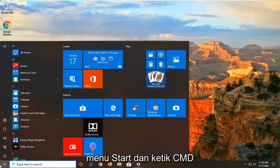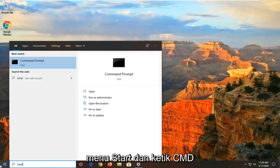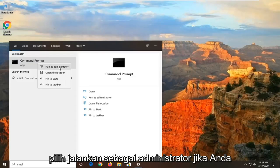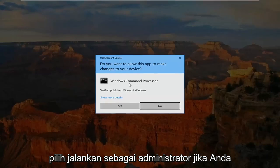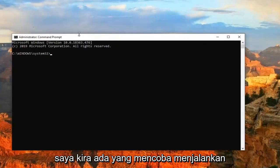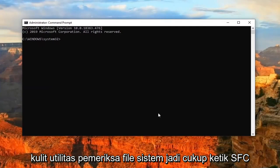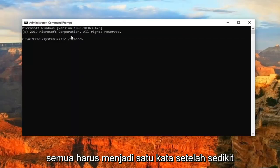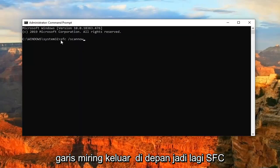And finally, you can also open up the Start Menu and type in CMD. Right-click on the command prompt and then select Run as Administrator. If you receive a user account control prompt, select Yes. And you can try running a system file checker utility scan — just type in SFC, then a space, then forward slash scannow.